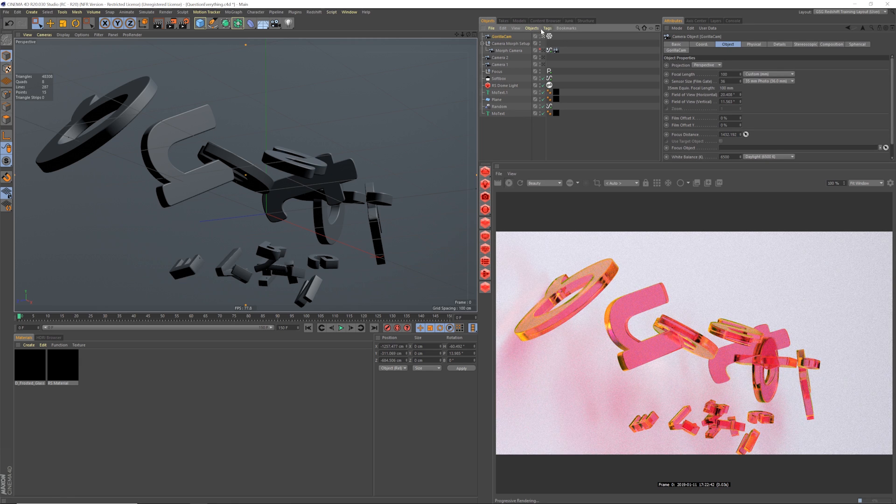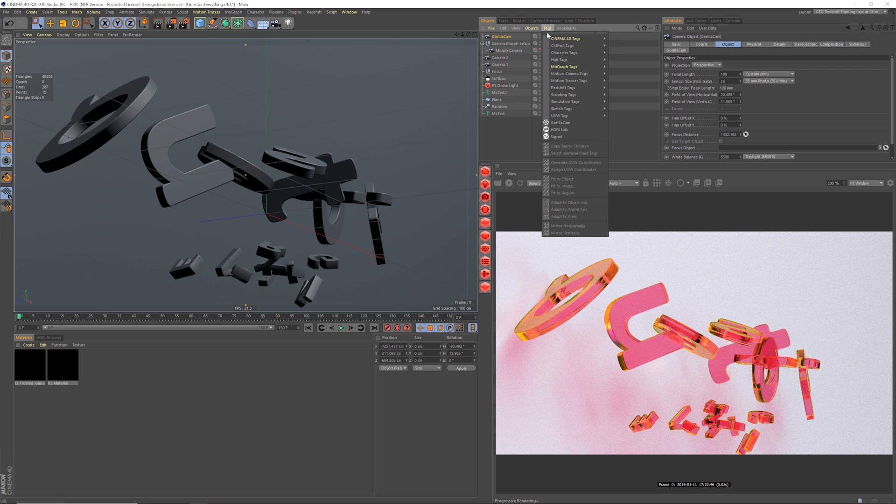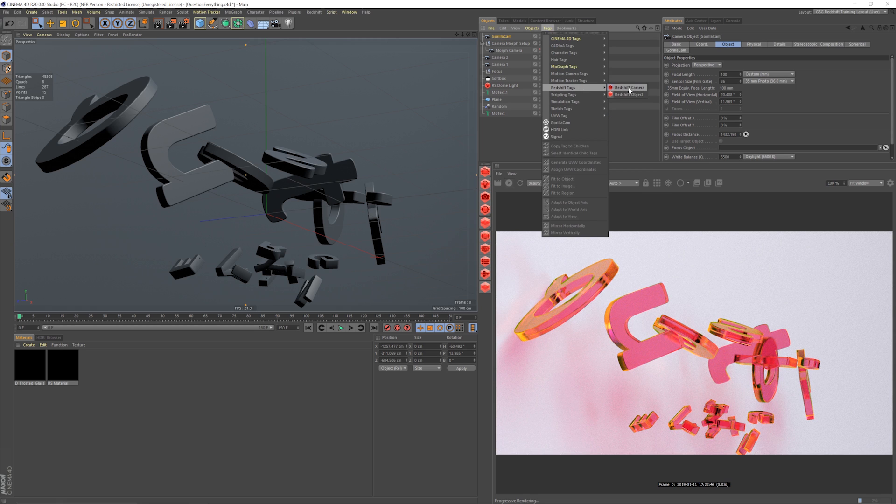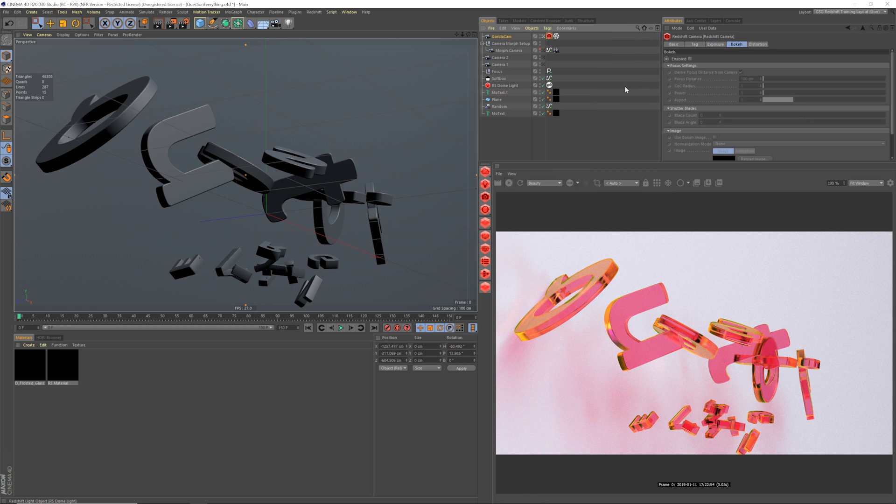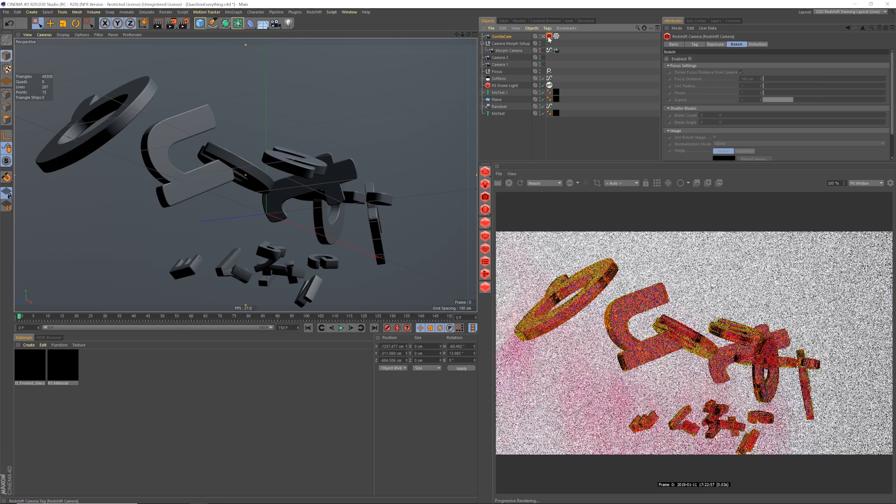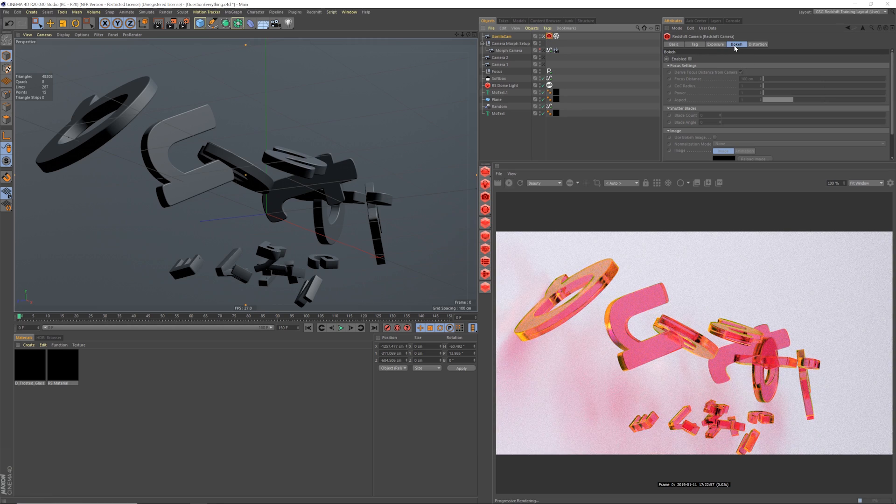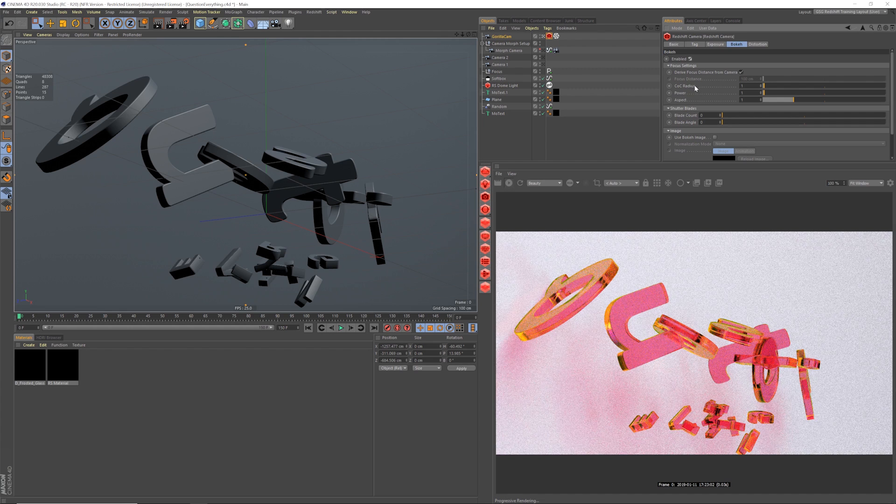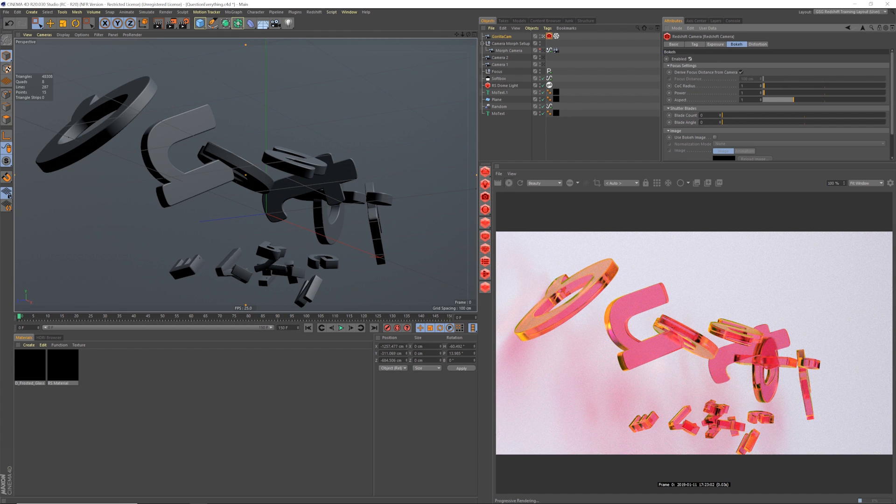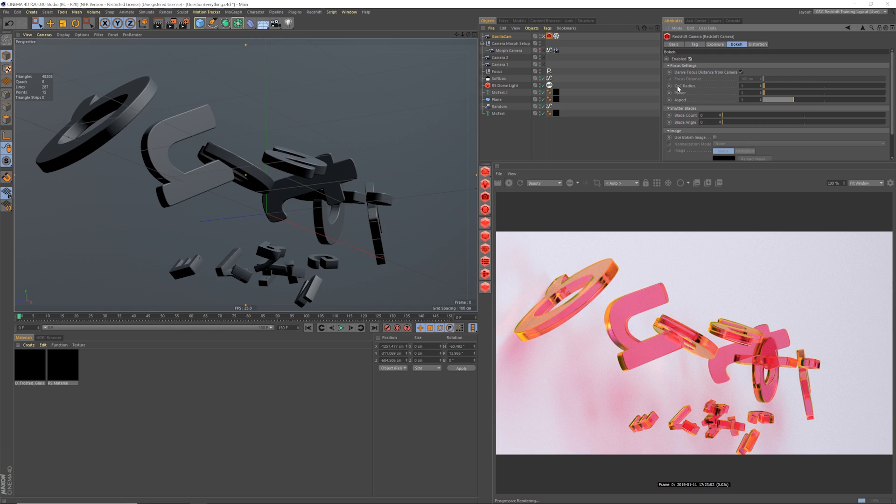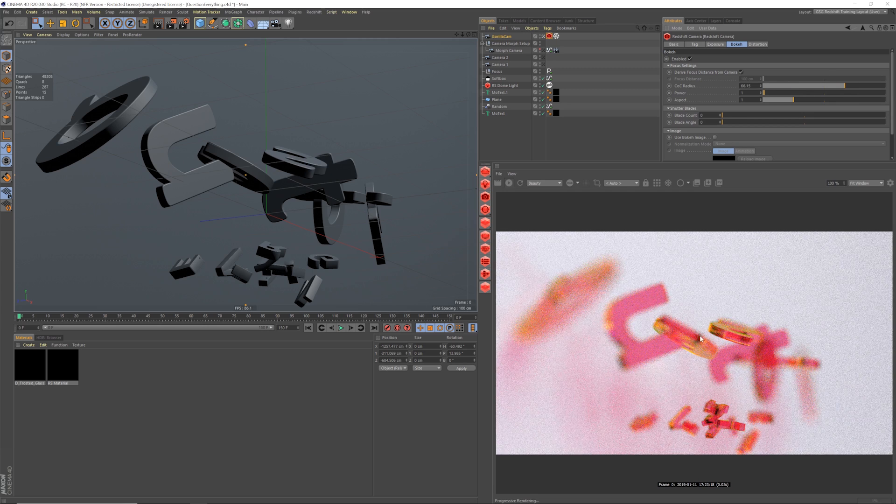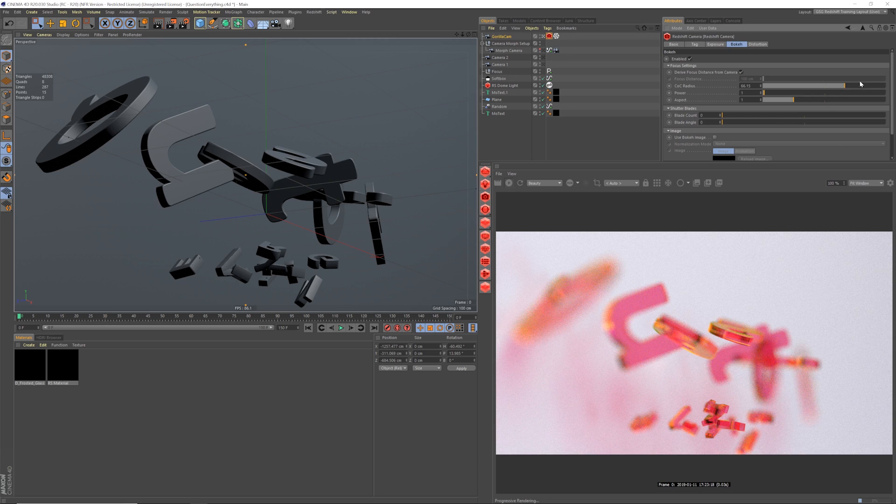And all you have to do is select the camera you want to add it to. You go to tags and you go to your Redshift tags and add a Redshift camera. Now, the next thing you want to do is make sure that this tag is selected. Go to the Bokeh tab over here and turn on enabled. And after that, to control the blurriness, the amount of blur to your depth of field, you can do that right here with this slider, the COC radius. And this stands for circle of confusion. I learned that from watching the training.